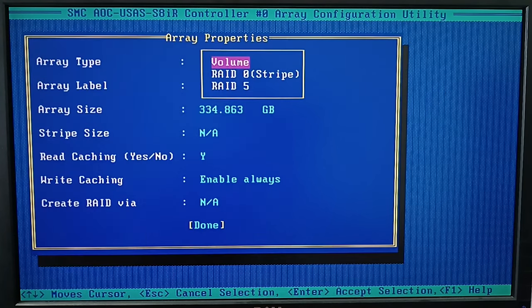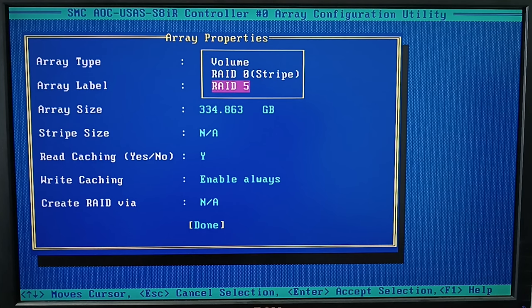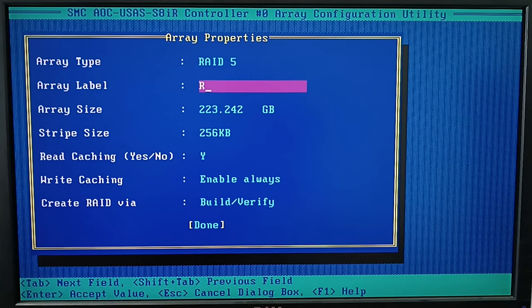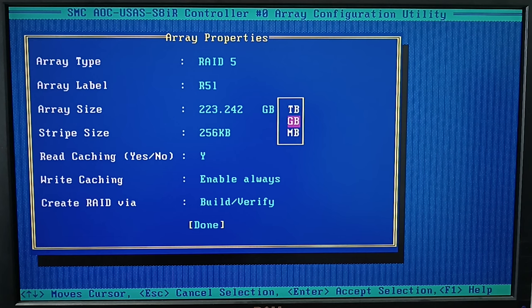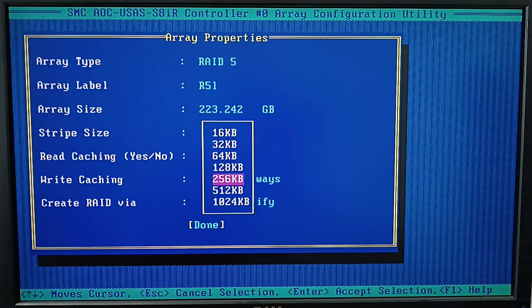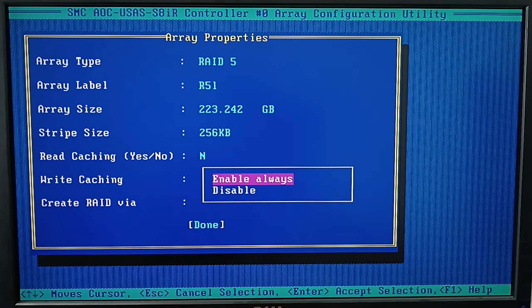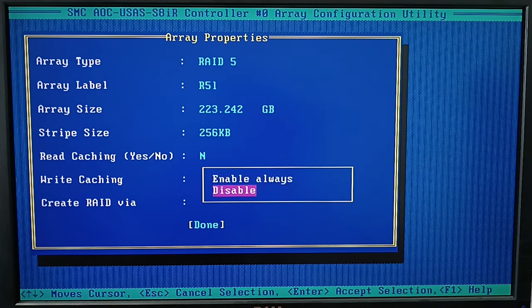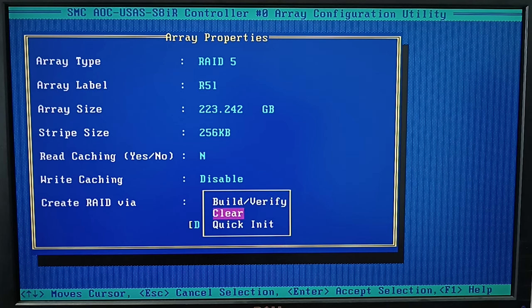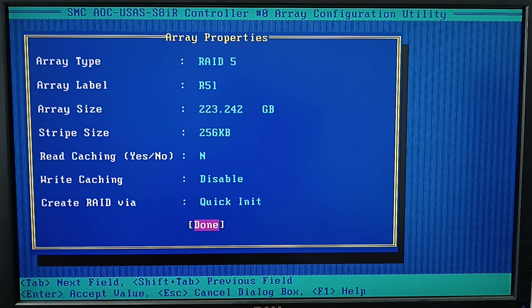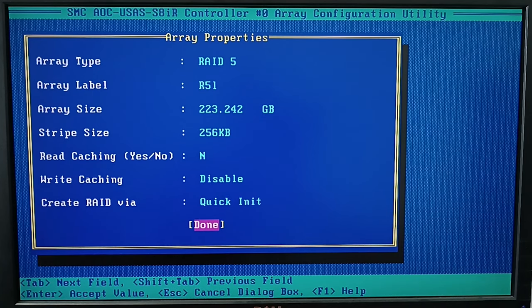After that, choose the array level, array label, size, stripe size, cache settings and disk initialization method. When all properties are given, choose Done and press Enter.